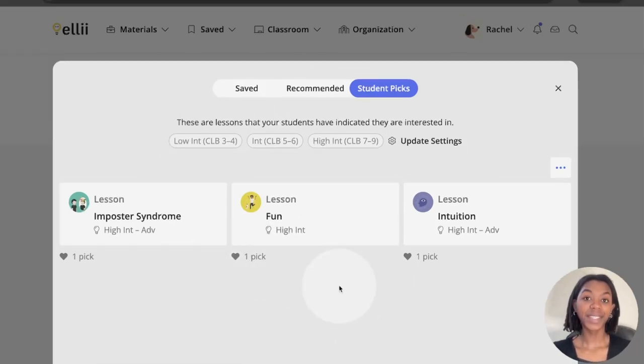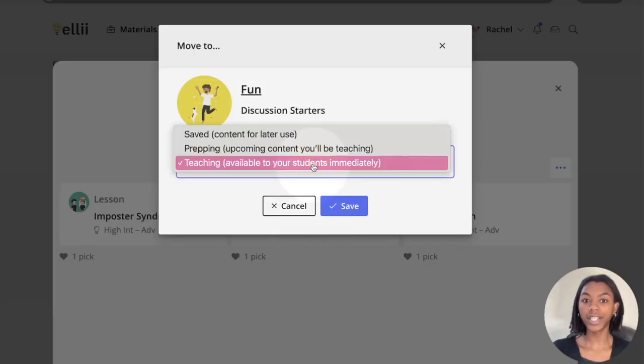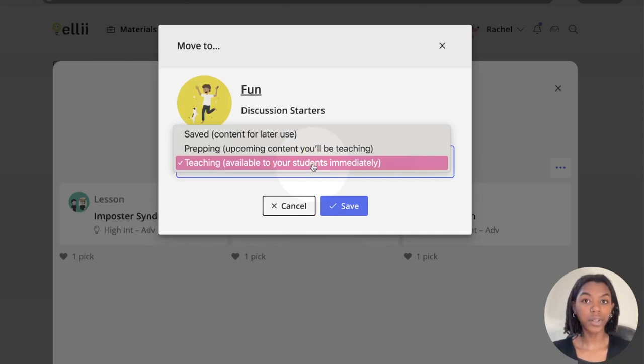To assign these lessons, click the lesson card and select your location. If you'd like to make the lesson available to your students right away, click Teaching.